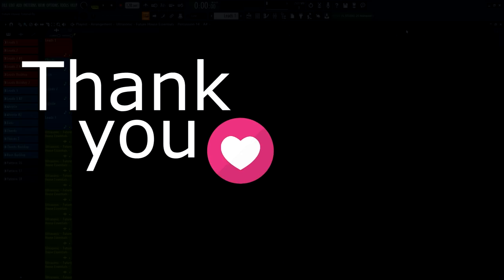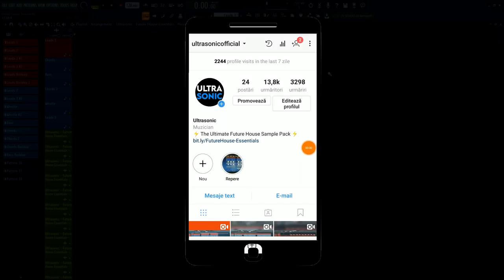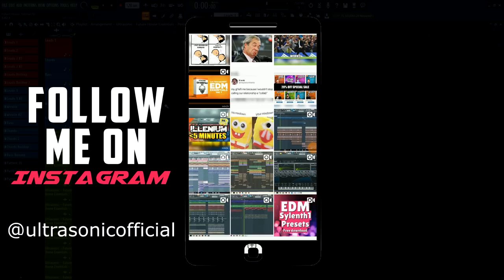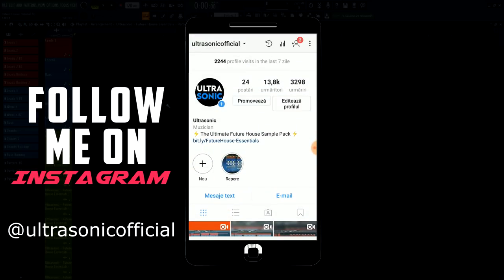But first, I want to thank you so much for all the support shown on Instagram. Don't forget to follow me because I will post all my upcoming videos.